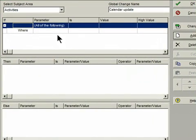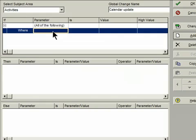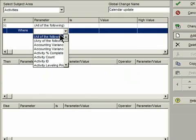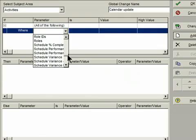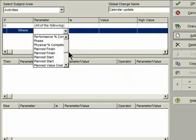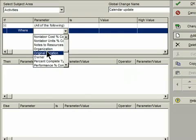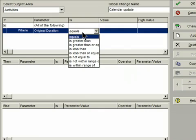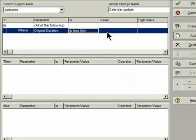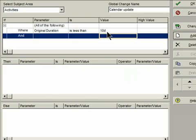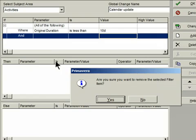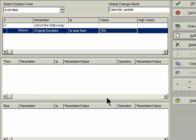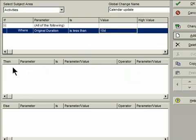In the Calendar Update change, what I'm going to do is find activities in my project plan that have a duration of less than 10 days. So, in the If section here, I'm looking for the Original Duration field. If the Original Duration, and see in the Is drop down here, I'm going to choose Is Less Than, and I'm just going to put in 10 days in the Value field. I put in this extra line. I'm just going to delete it. We don't actually need that.